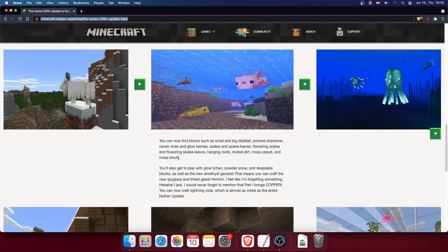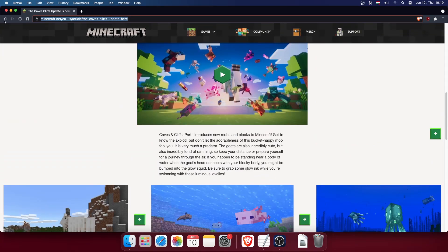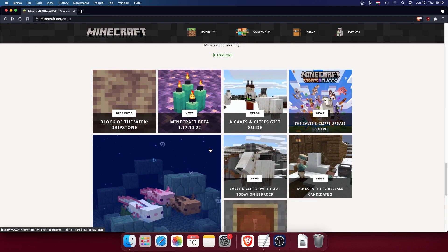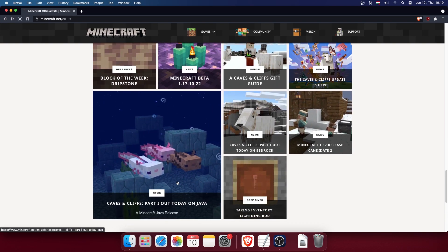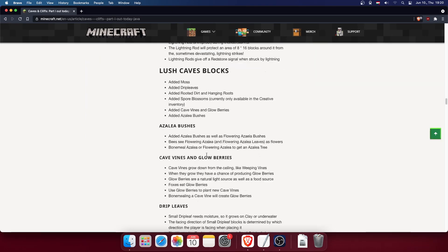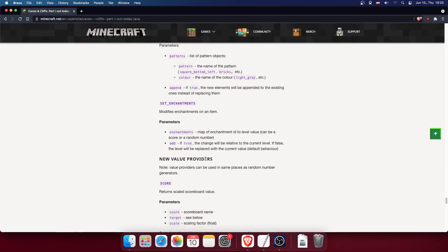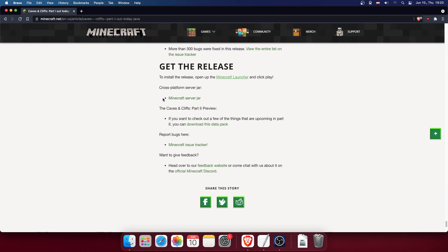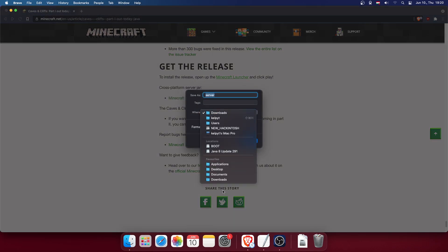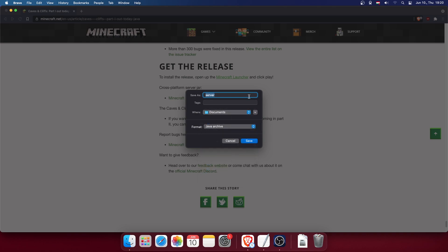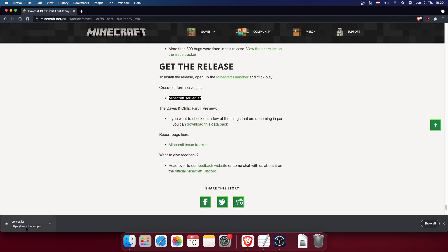Scroll all the way down — it's a long article. As you can see, there is green text that says 'Minecraft server jar.' Click on it and save it to a location. I'll choose the Documents folder for now. Make sure to save it and then close the browser window.